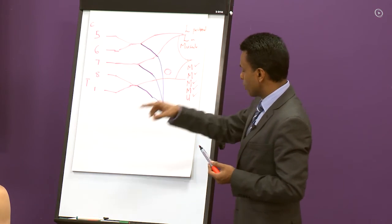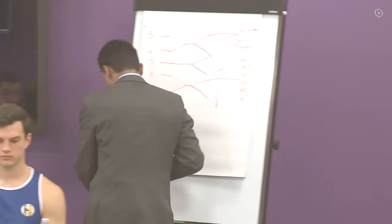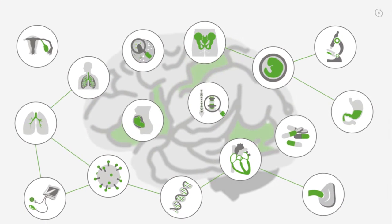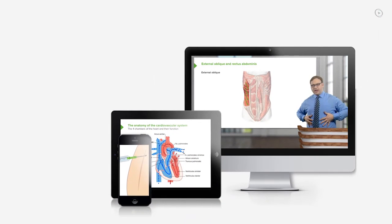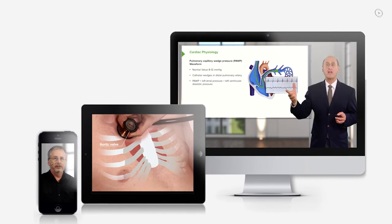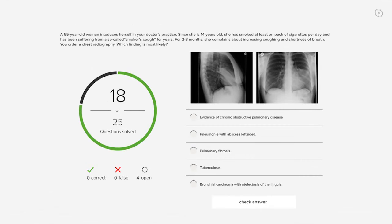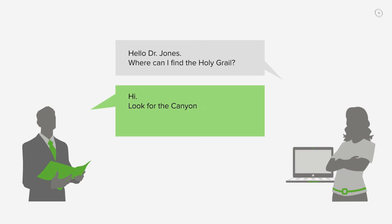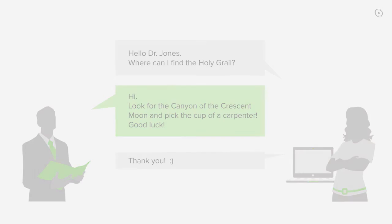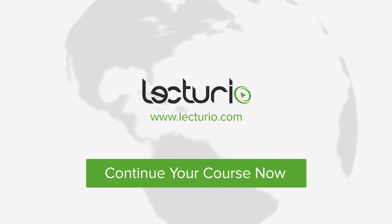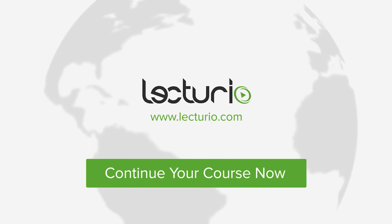You just completed your first video of the world's best medical exam preparation. Lecturio brings the knowledge of worldwide leading medical experts and teaching award winners to your PC, tablet, or smartphone. Prepare yourself and check your progress with thousands of quiz questions customized to USMLE standards, and get in touch with our medical experts personally. Visit lecturio.com now and continue with the most inspiring medical education around the globe, anytime, anywhere.